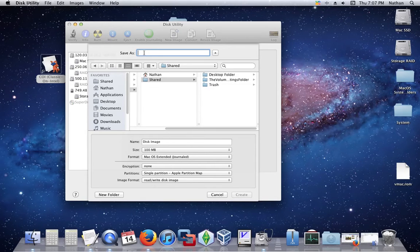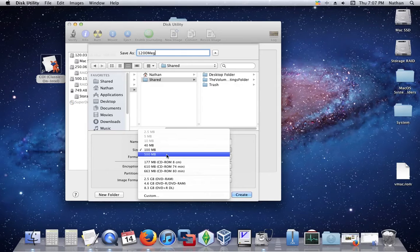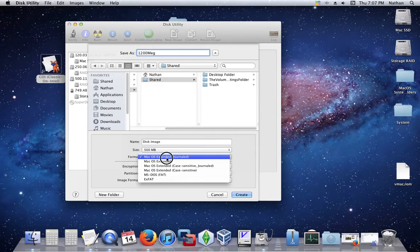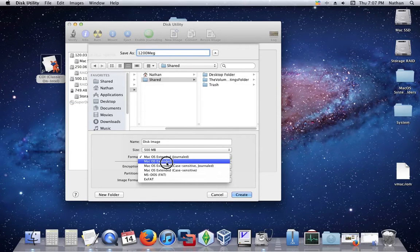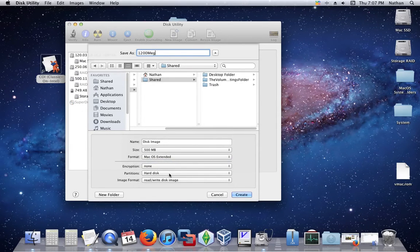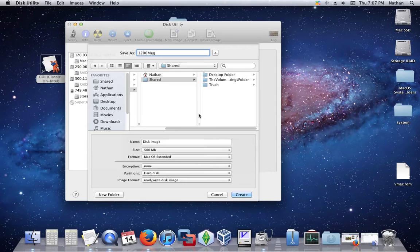To make it easy, name your file 1200, capital M, M-E-G, and that's it. Now, I'm going to set it to be 500 megabytes so I have some breathing room, and set it to extended. You want to place it in the shared folder after Users — the shared folder, this one. And then create.